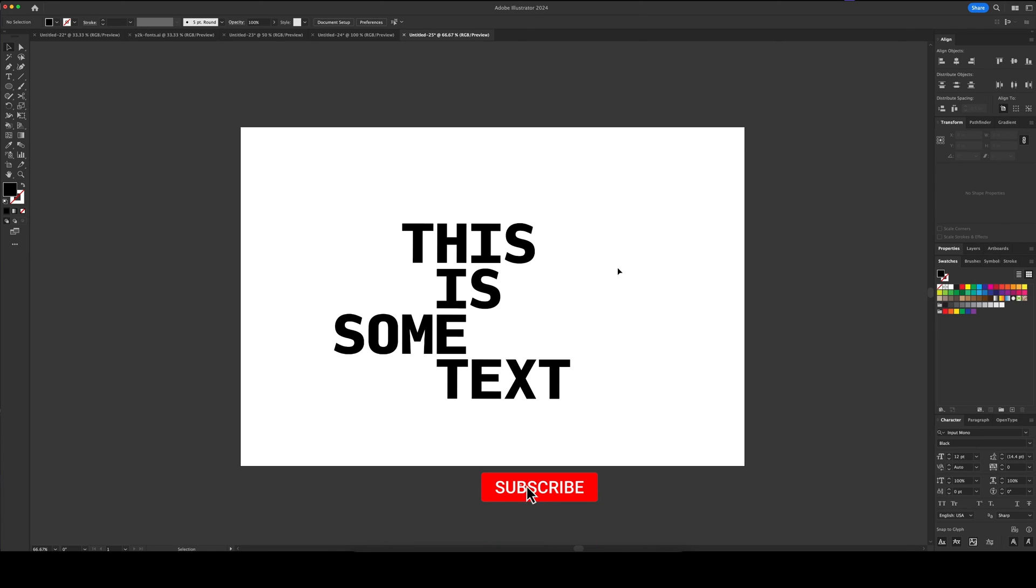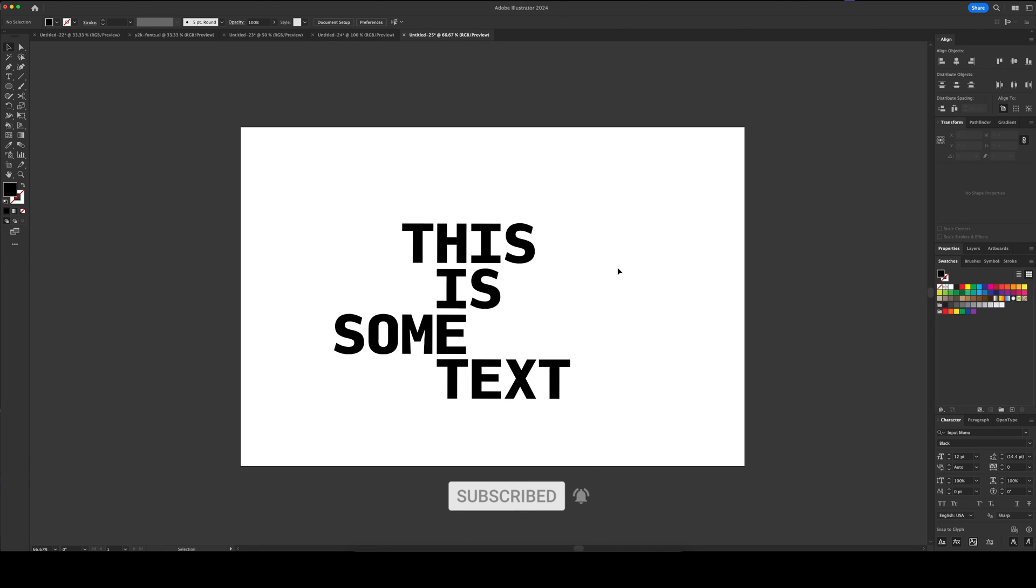Thank you so much for watching this video today. If you wouldn't mind, please consider subscribing to support my channel and I'll see you next time. Bye bye.